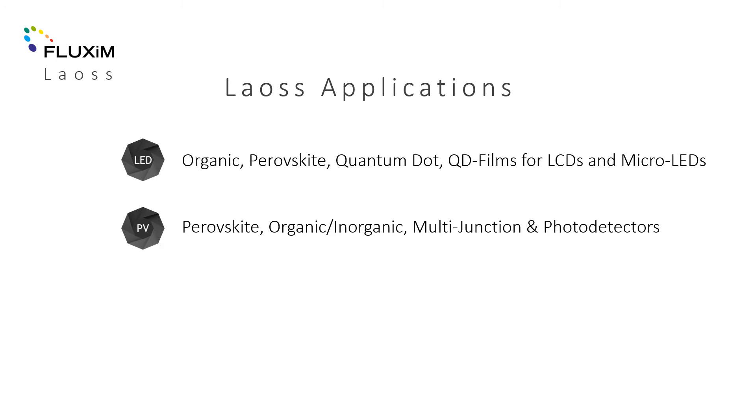Louse is typically used by our customers who require software to develop large area devices.